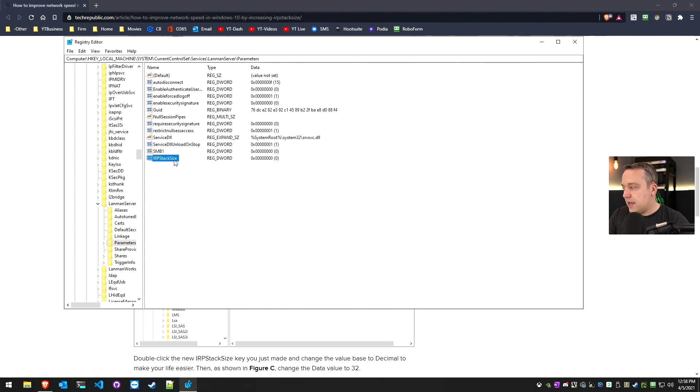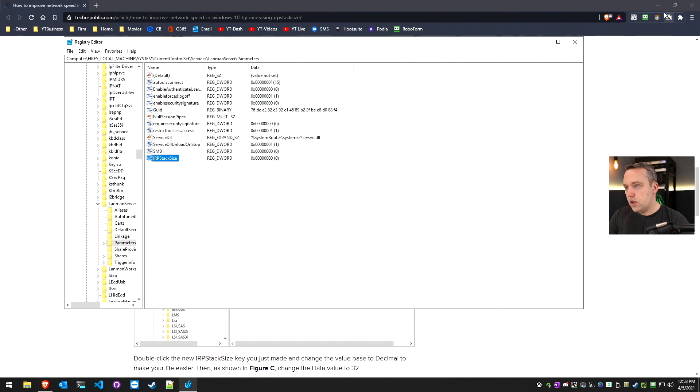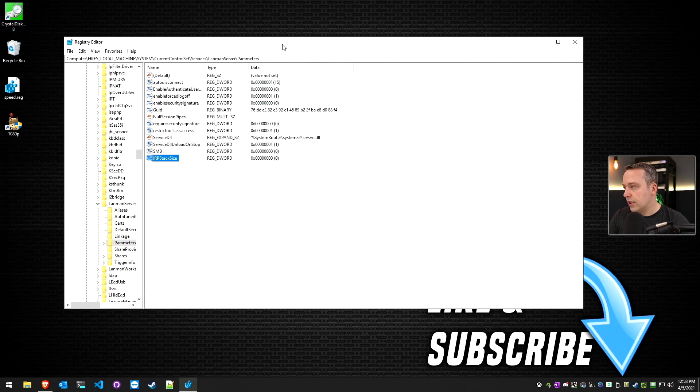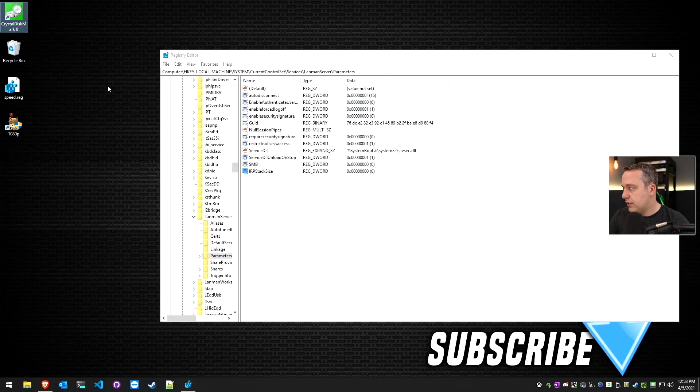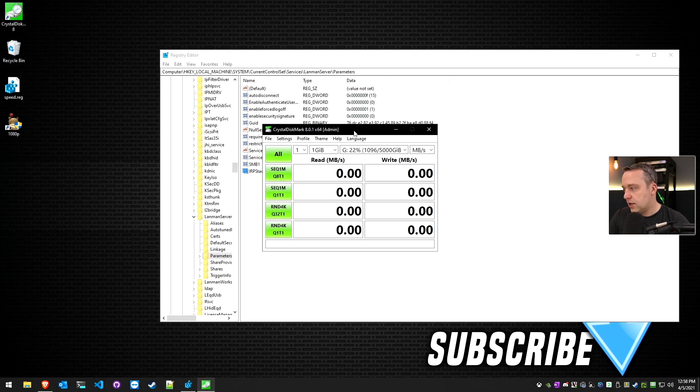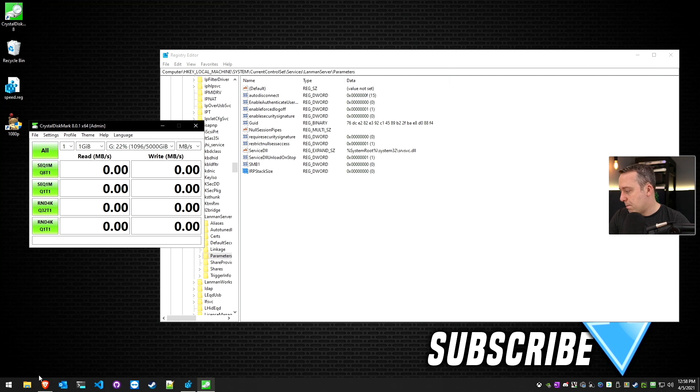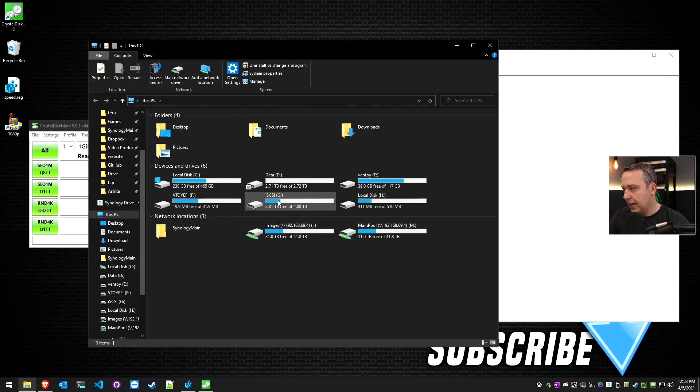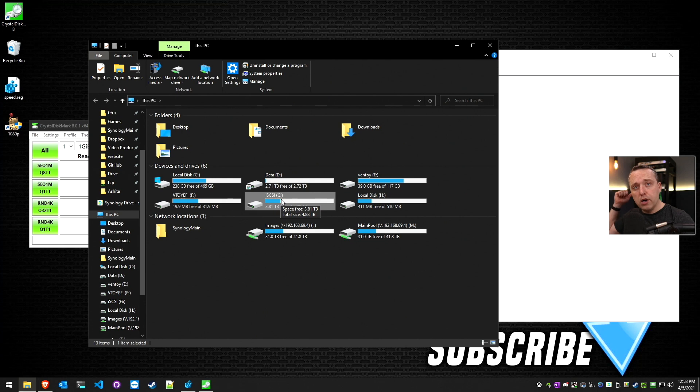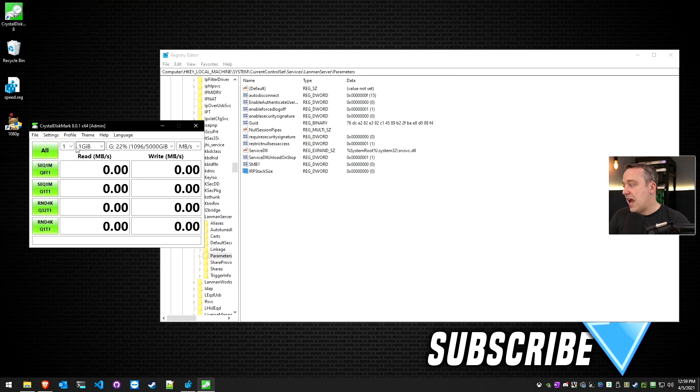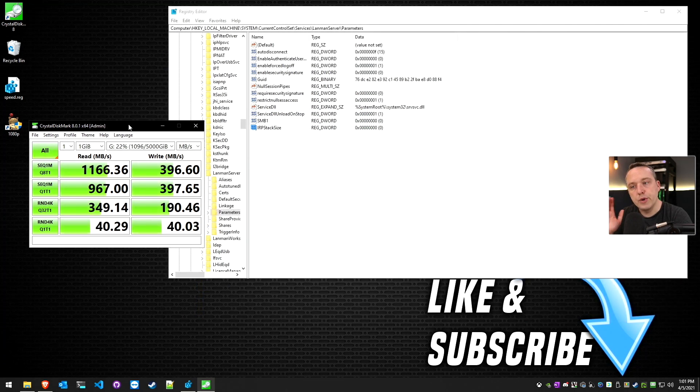Now, before I make this change at all, I'm going to do a crystal benchmark here. We'll launch this. I'm just going to do a basic one gigabyte test and put it on my drive with games. This is an iSCSI drive that's located on my Synology box back here. I just want to see how fast this is. Let's do a quick test.